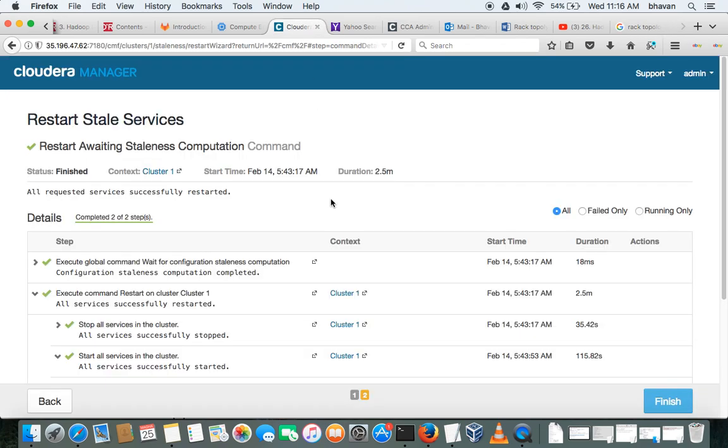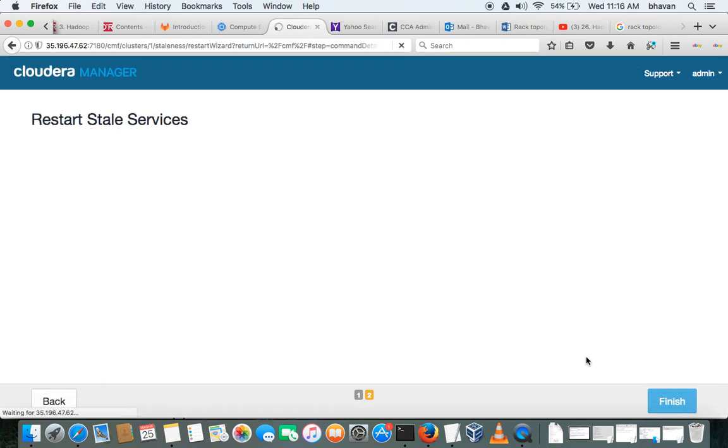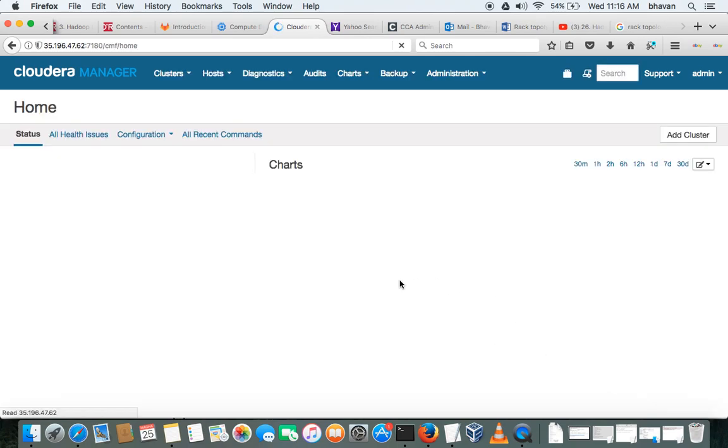So let's go to the Cloudera Manager. Okay, I guess it's all finished. Click on finish.